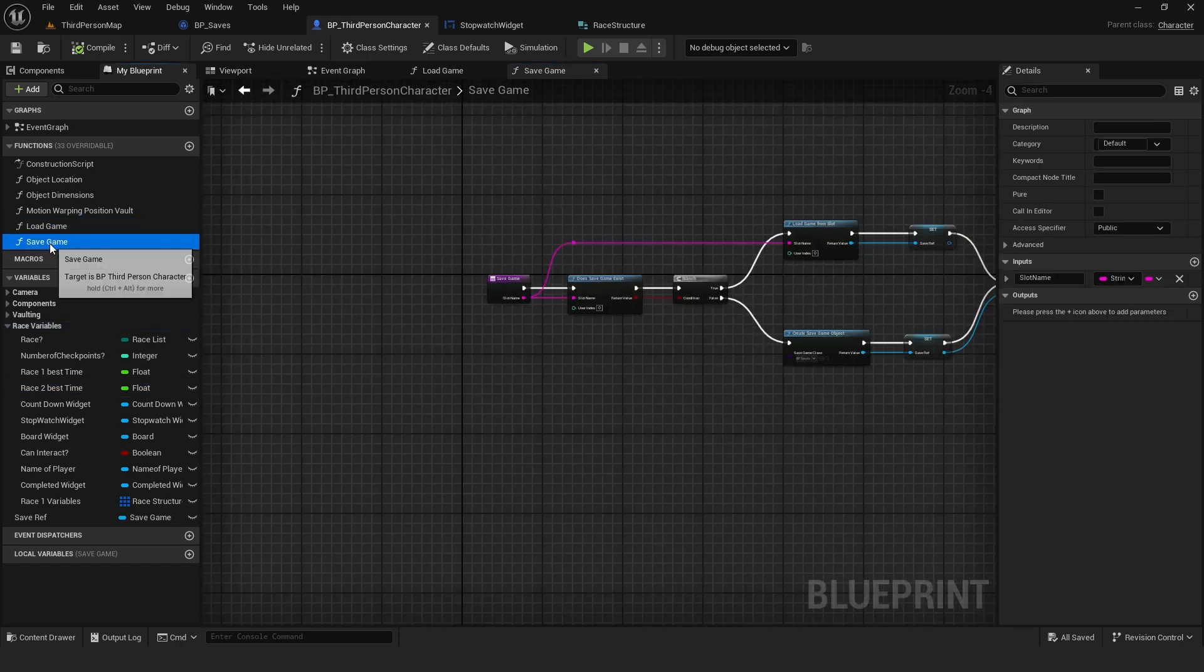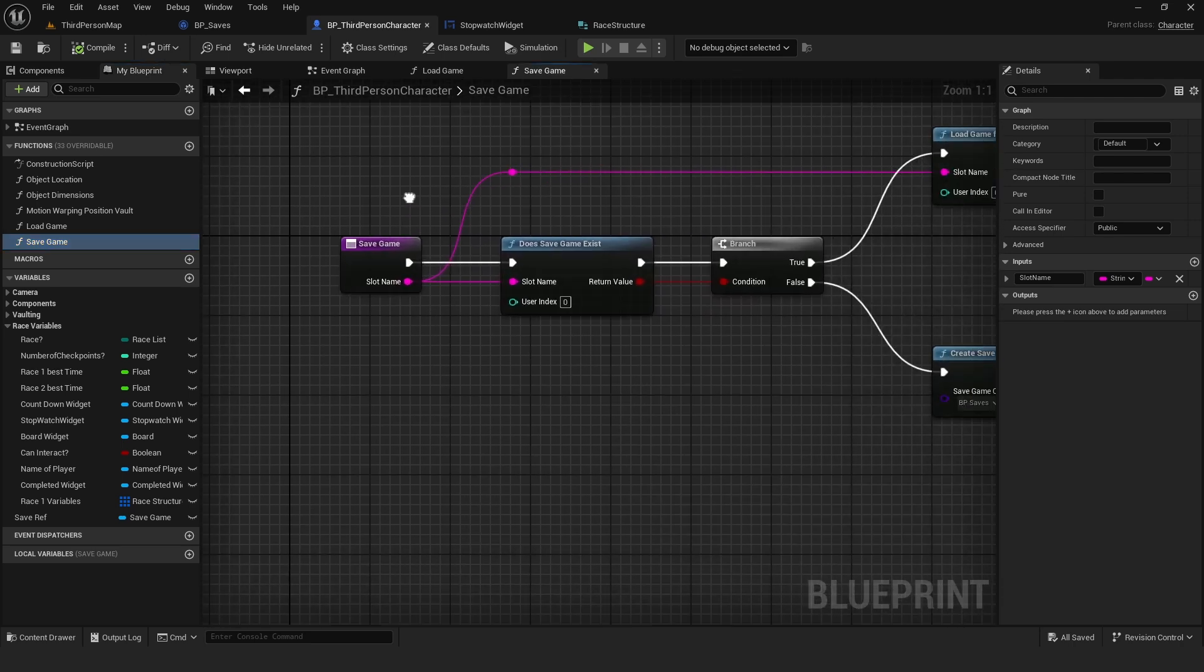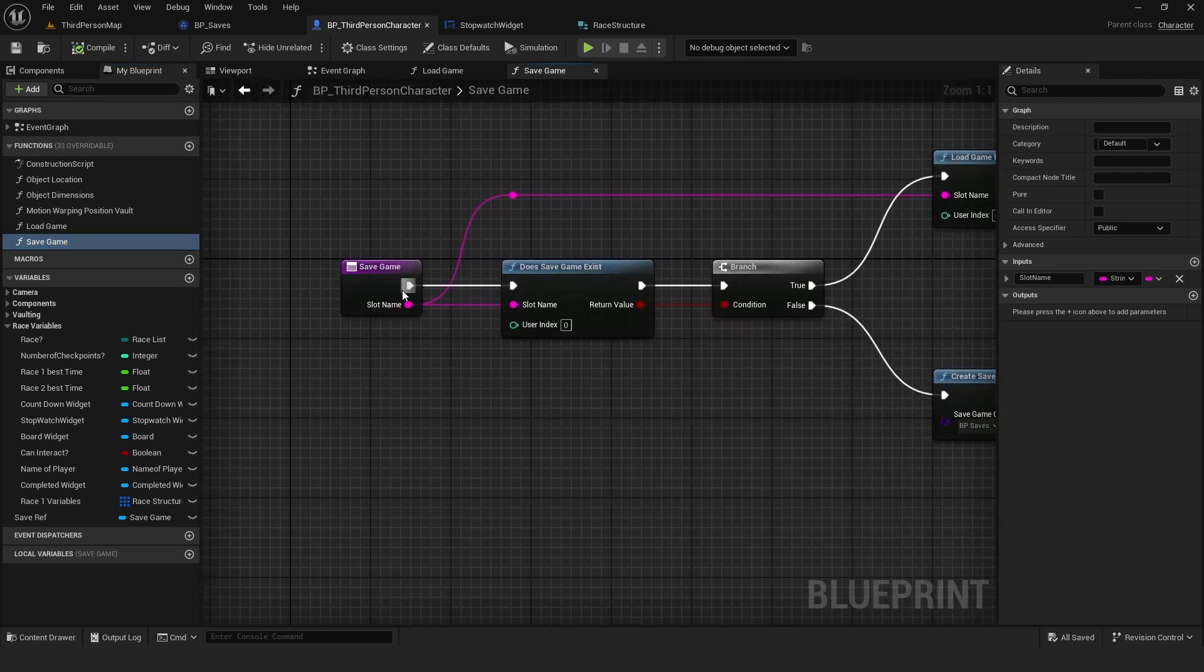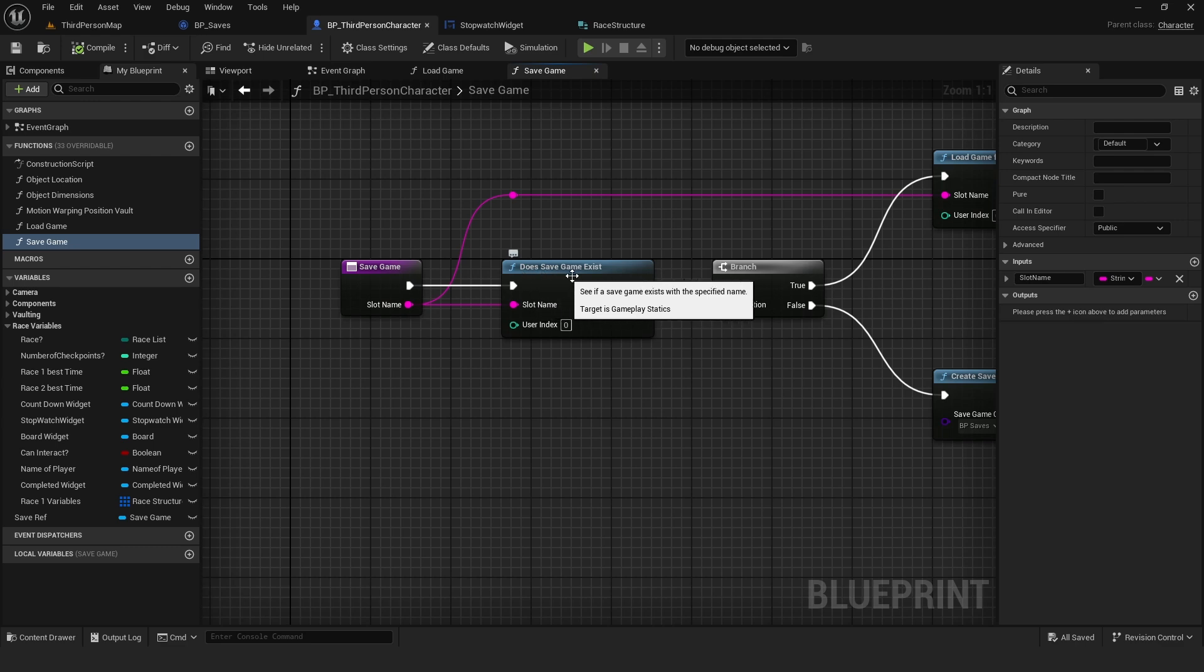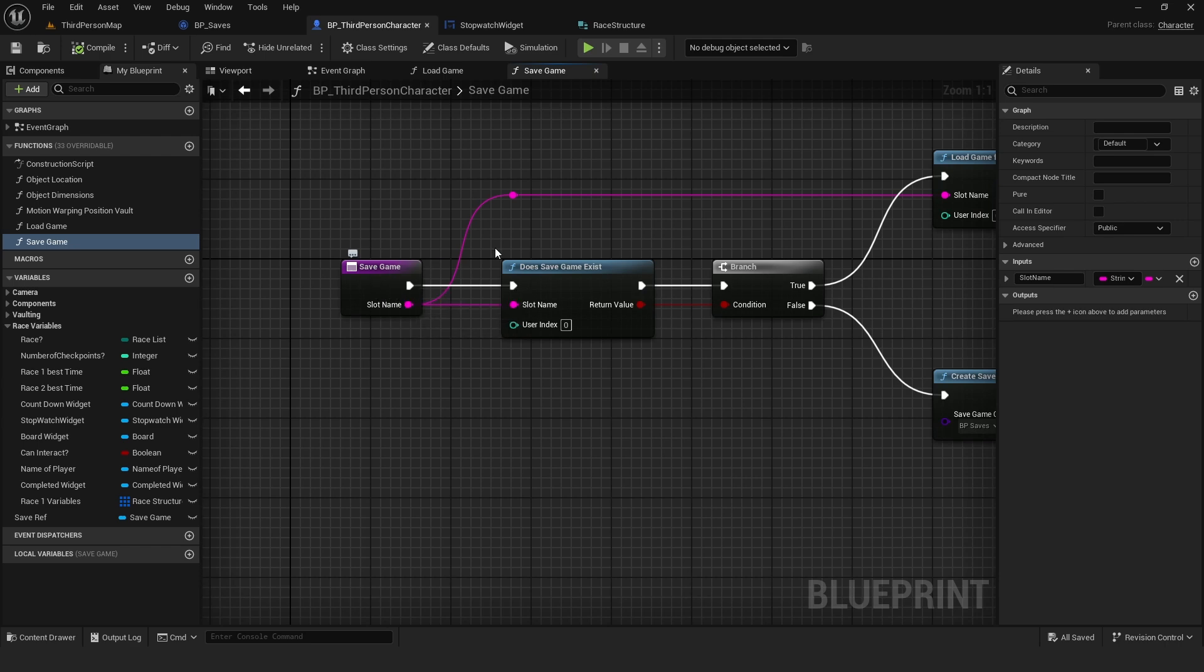The first one is going to be the SaveGame. So from the input node, we're going to drag and ask, does SaveGameExist, and we drag the SlotName back to the input node.